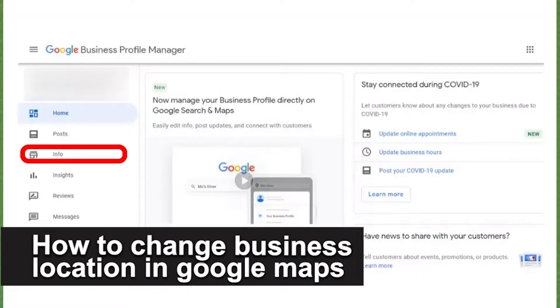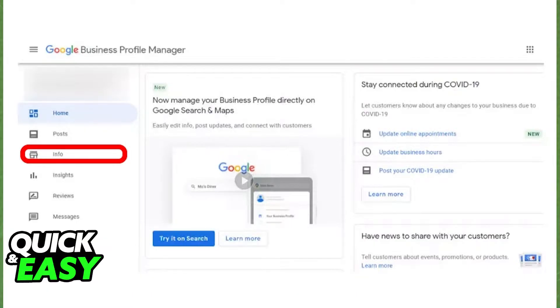In this video I'm gonna teach you how to change your business location in Google Maps. It's a very quick and easy process so make sure to follow along. To do this it only takes three steps.